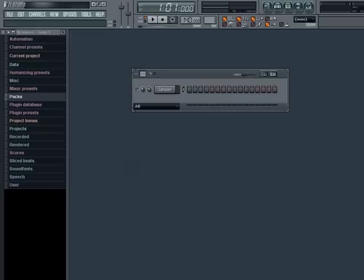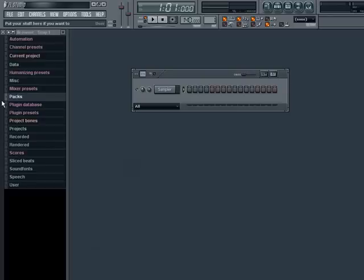Now that we have an empty project, we are ready to fill it up with our own sounds, which we will find from the browser. Now the browser is a tool that allows you to access your samples, generator presets, projects and more, all from one window.